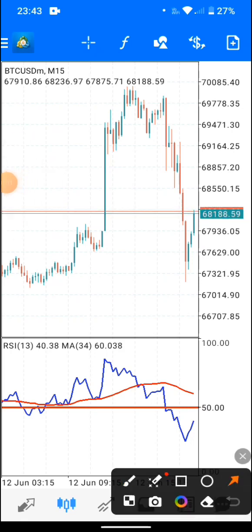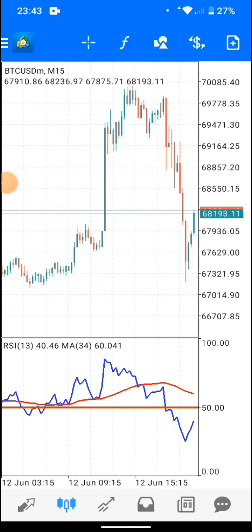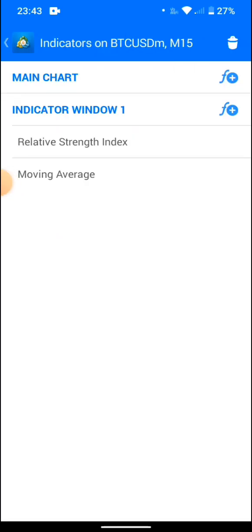Come toward the top here where you're seeing this arrow and tap in there.